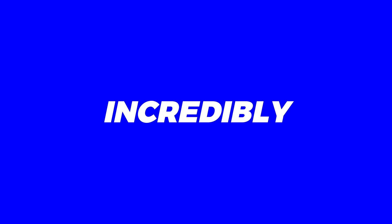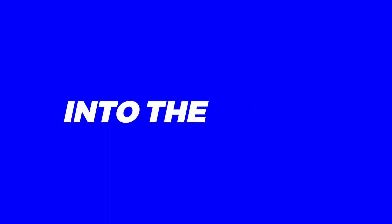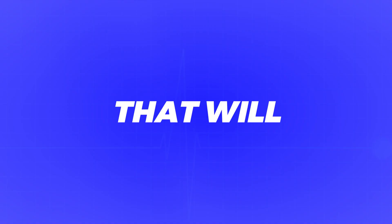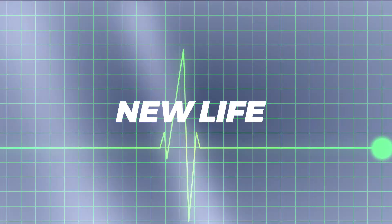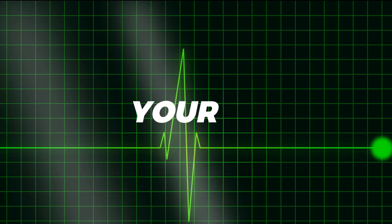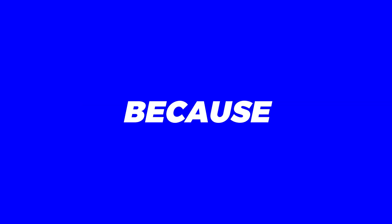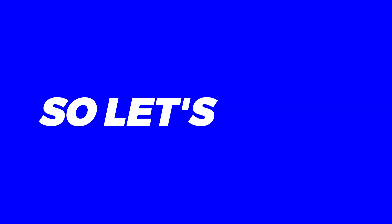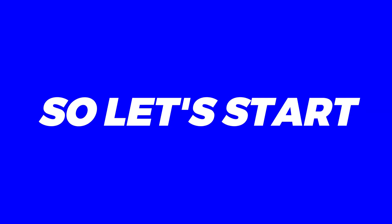Today, we have something incredibly exciting lined up for you. We'll be diving into the world of ReviOS, a cutting-edge operating system that will breathe new life into your PC. Stick around, because by the end of this video, you'll have ReviOS up and running smoothly on your computer. So let's start the video.